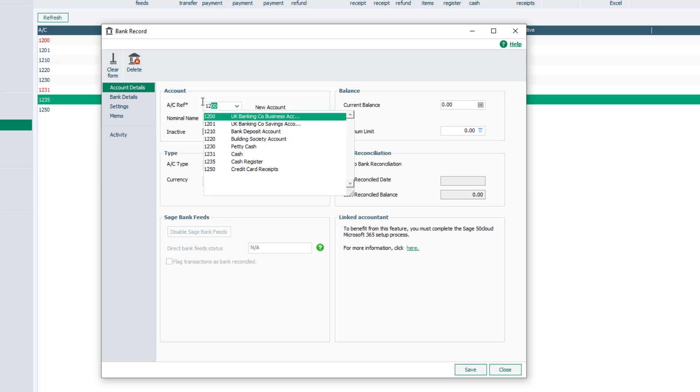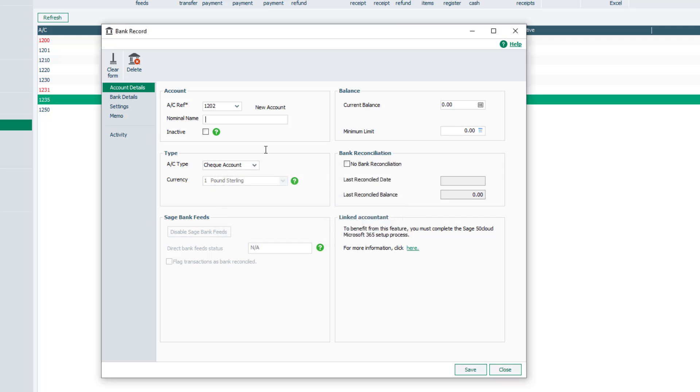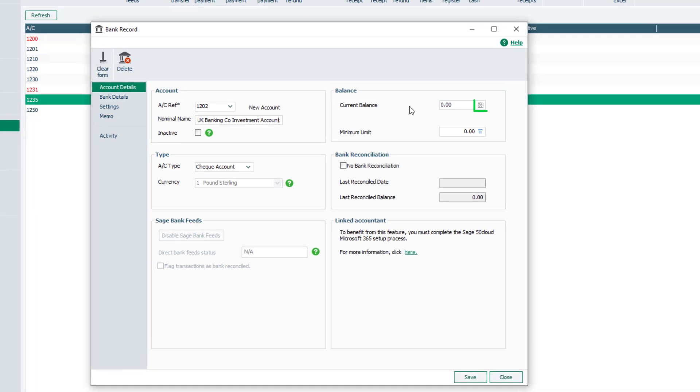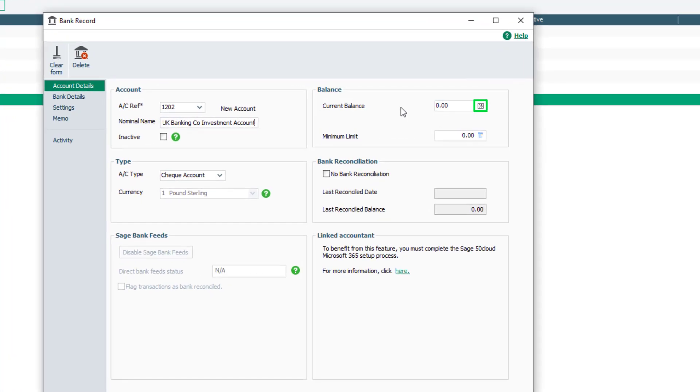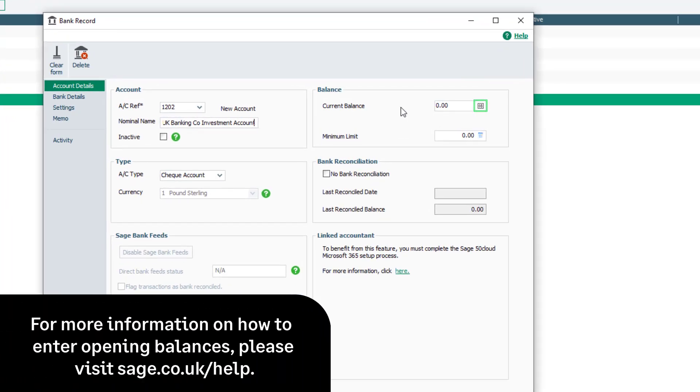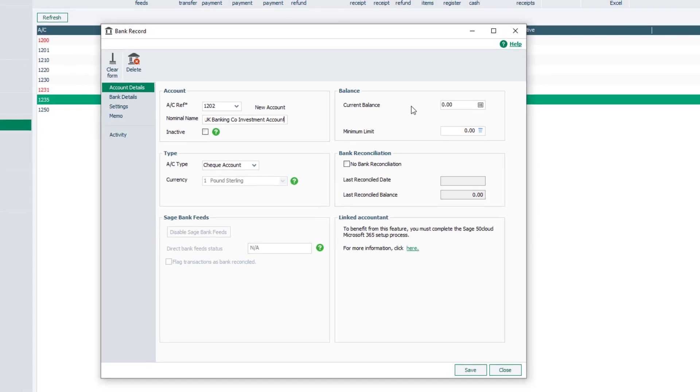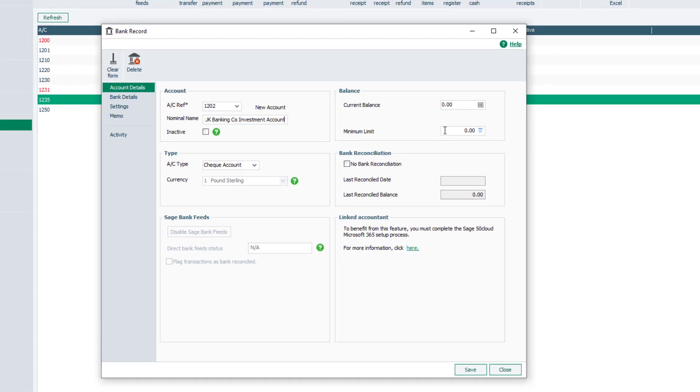Then enter the bank account name. In the Balance section, the current balance of the bank account is shown. If there is an opening balance to enter for the bank account, click here. For more information on how to enter opening balances, please visit the Sage Help Center.